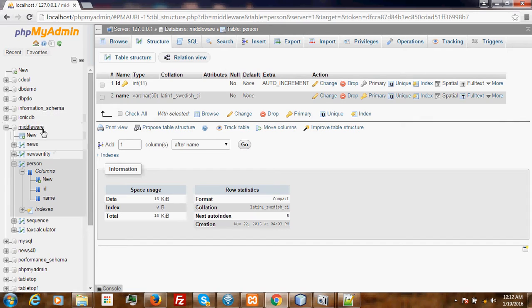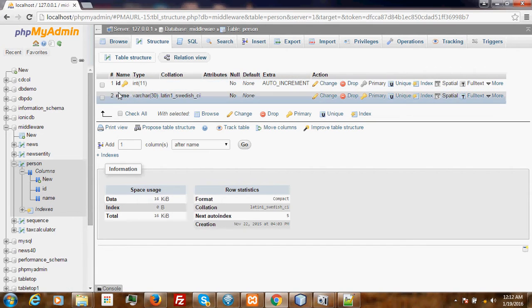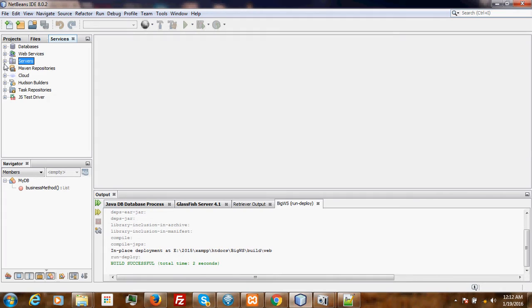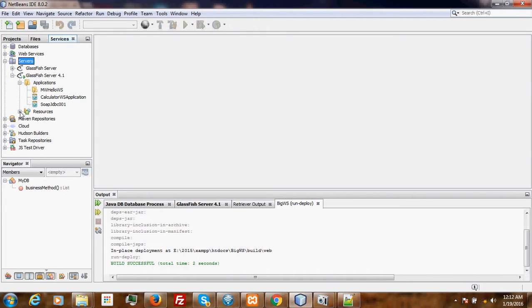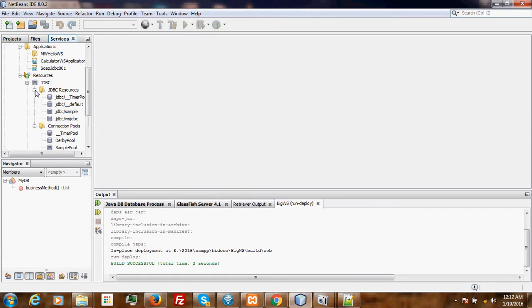The MySQL database has one table called Person which has two attributes: the ID and the name. I assume that we have already created the connection pool and added the resources to the GlassFish server.